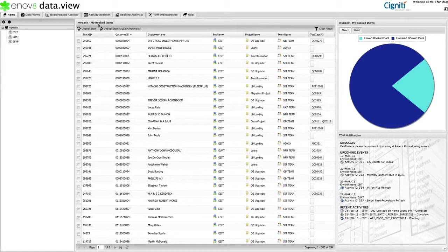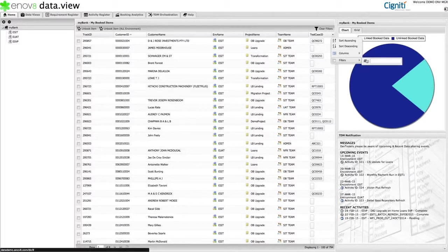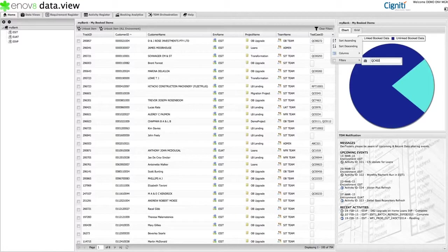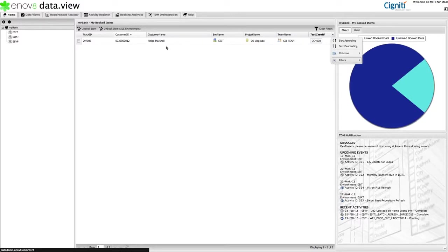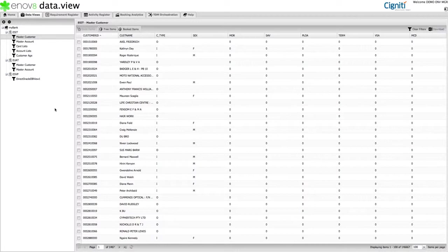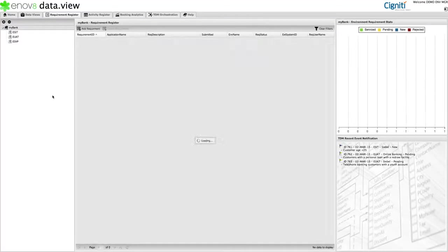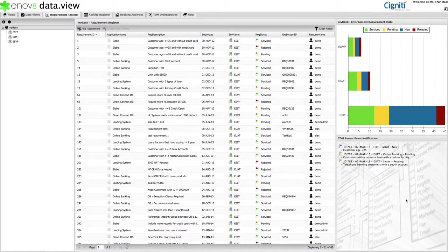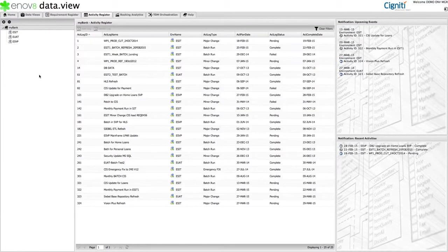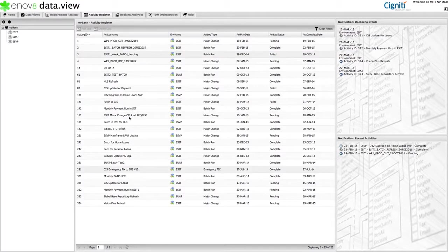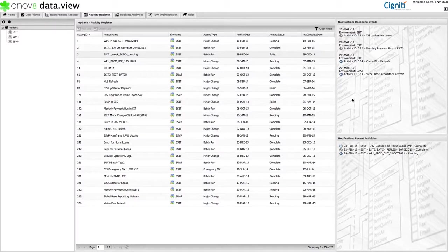In addition to rapid mining and data bookings, which are achieved via the Data View tab, the Data View product also comes with a number of other enablers that will simplify and streamline your day-to-day test data activities. This includes a requirement register, which allows dev testers to proactively and centrally register more test data needs. For example, if I am unable to find a CBEL customer under 25, I might request it is created. An activity register, which allows those responsible for environment and data management to communicate any underlying changes or activities that the dev test community should be aware of. Both of these tabs are very much about promoting transparency and collaboration.